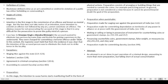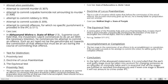Attempt: An attempt is an act done in part of execution of a criminal design, amounting to more than preparation but falling short of actual consummation. Attempt when punishable includes: attempt to commit murder under section 307 IPC; attempt to commit culpable homicide not amounting to murder under section 308 IPC; attempt to commit robbery under section 393 IPC; attempt to commit suicide under section 309 IPC; and attempt to commit offenses for which no specific provision is provided under section 511 IPC.